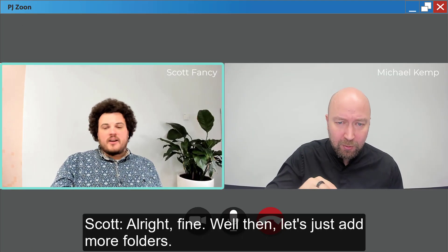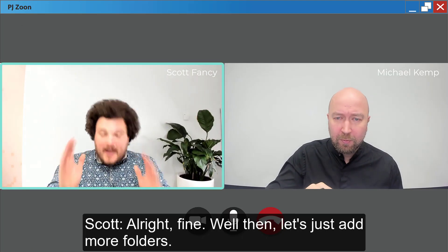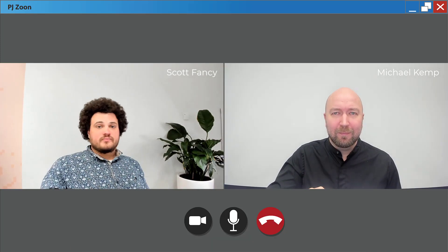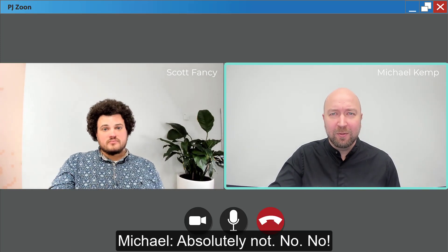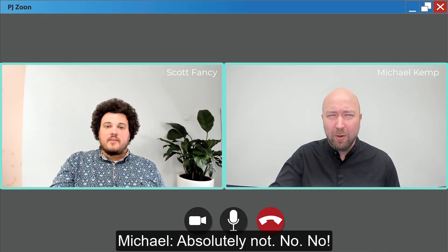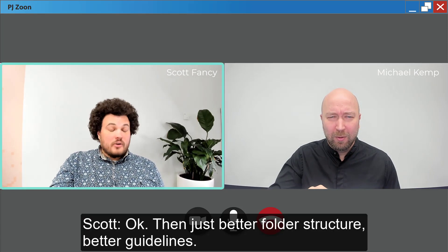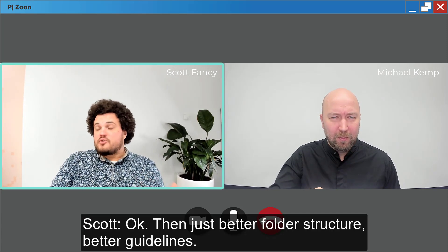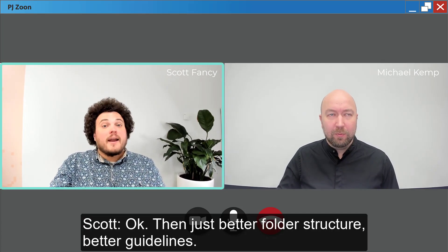All right, fine. Well, then let's just add more folders. Absolutely not. No. No. Okay. Then just better folder structure, better guidelines.